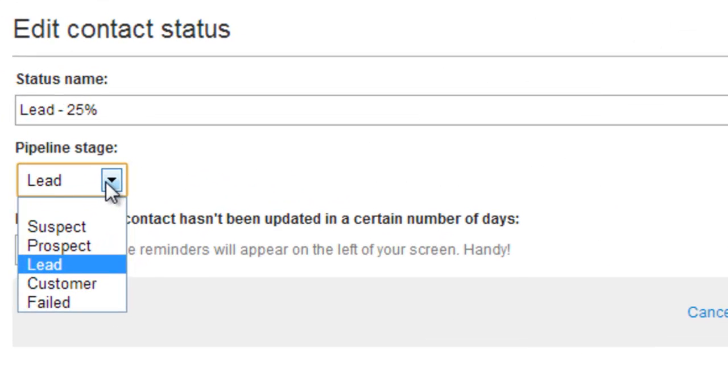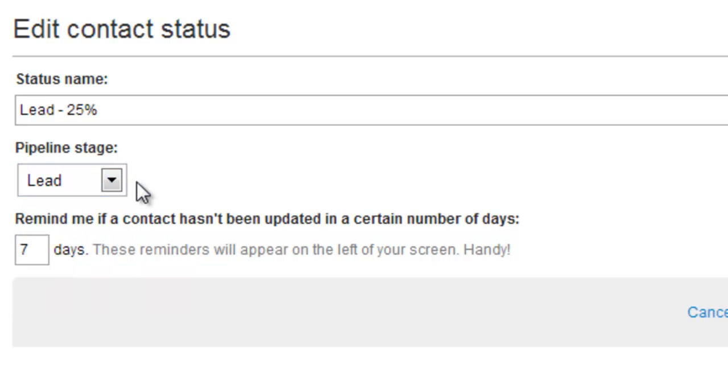These pipeline stages are not configurable, and whilst the words we use here might not mean the same as they do in your business, they're really used just to group these statuses.